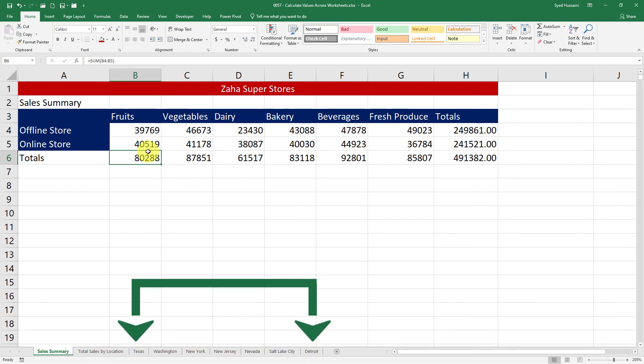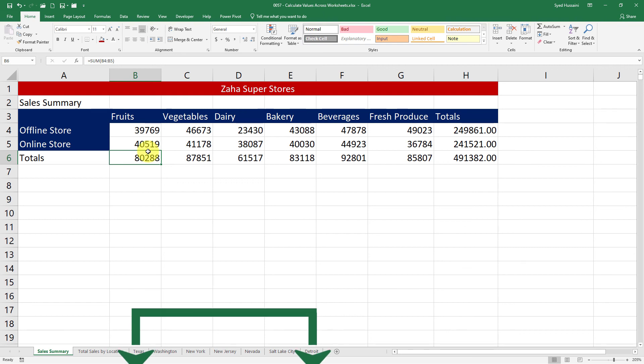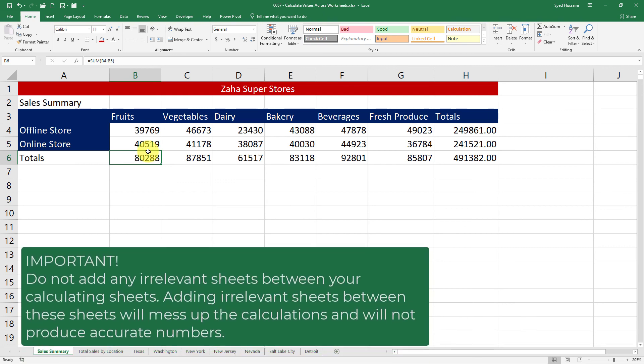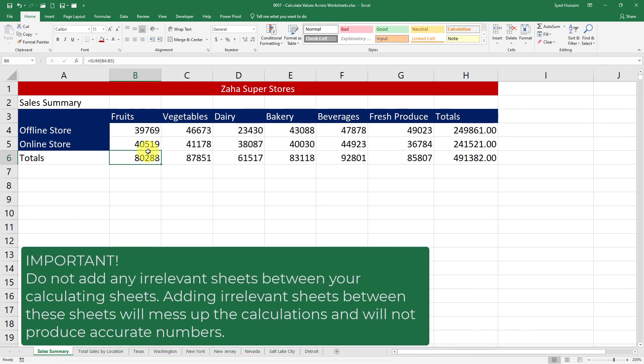But in case if you add any new sheet before Texas or after Detroit—that's the last sheet—you will have to rewrite this function to get the values calculated in this totals.